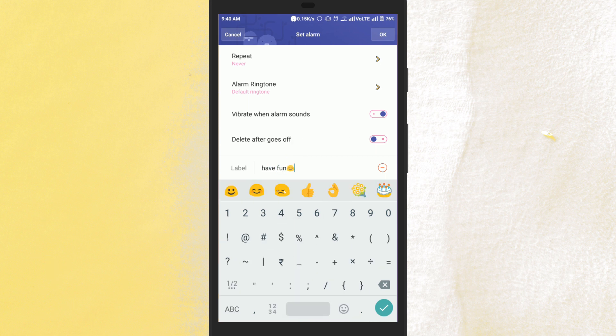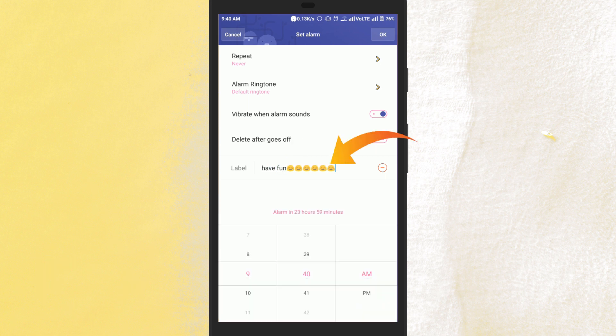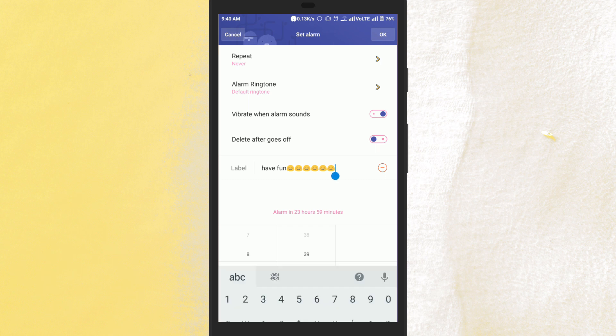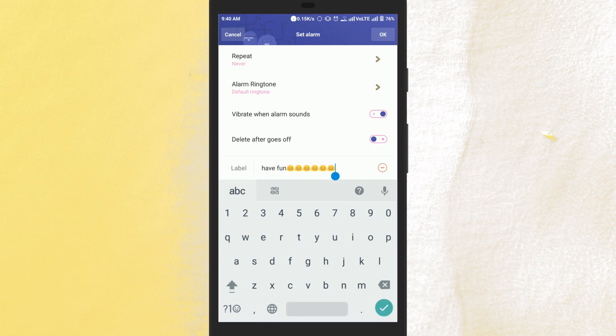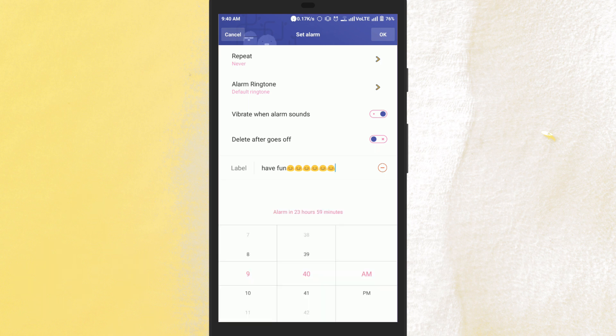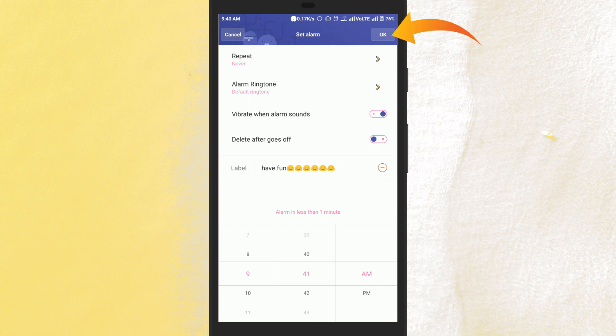You can also add any emoji like this. After that, you have to set the alarm time. Once you've done all the setup, click on OK.